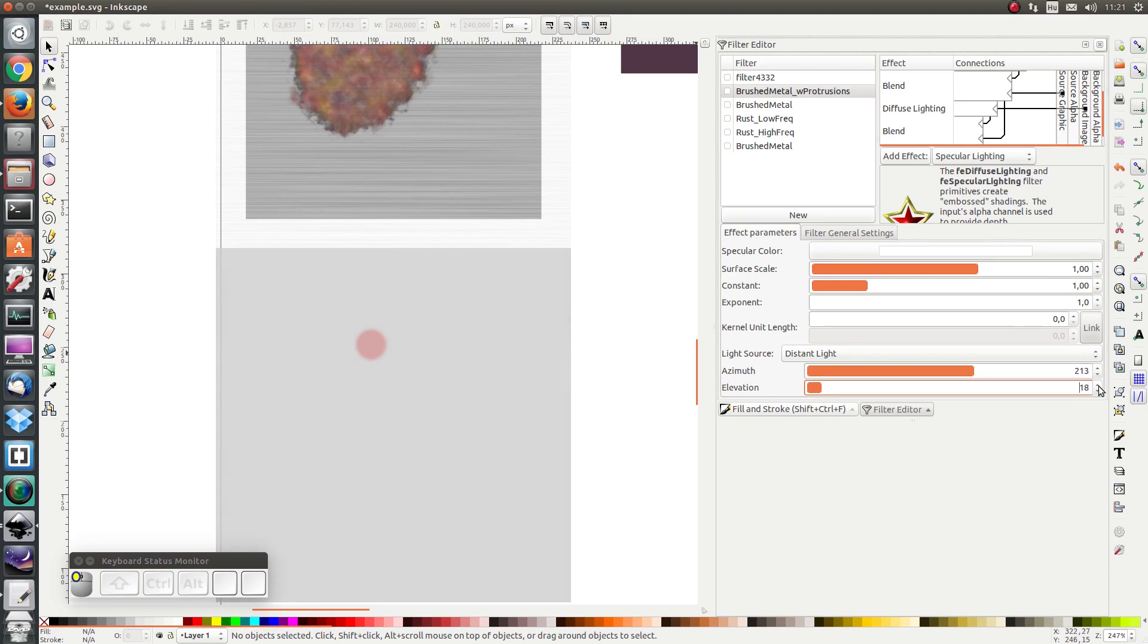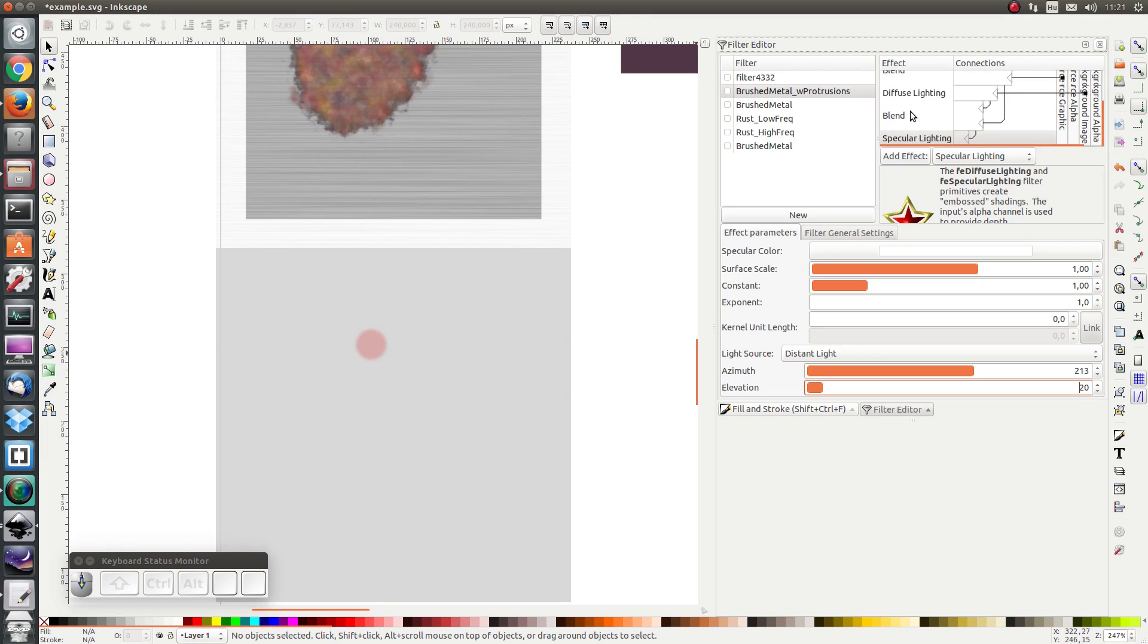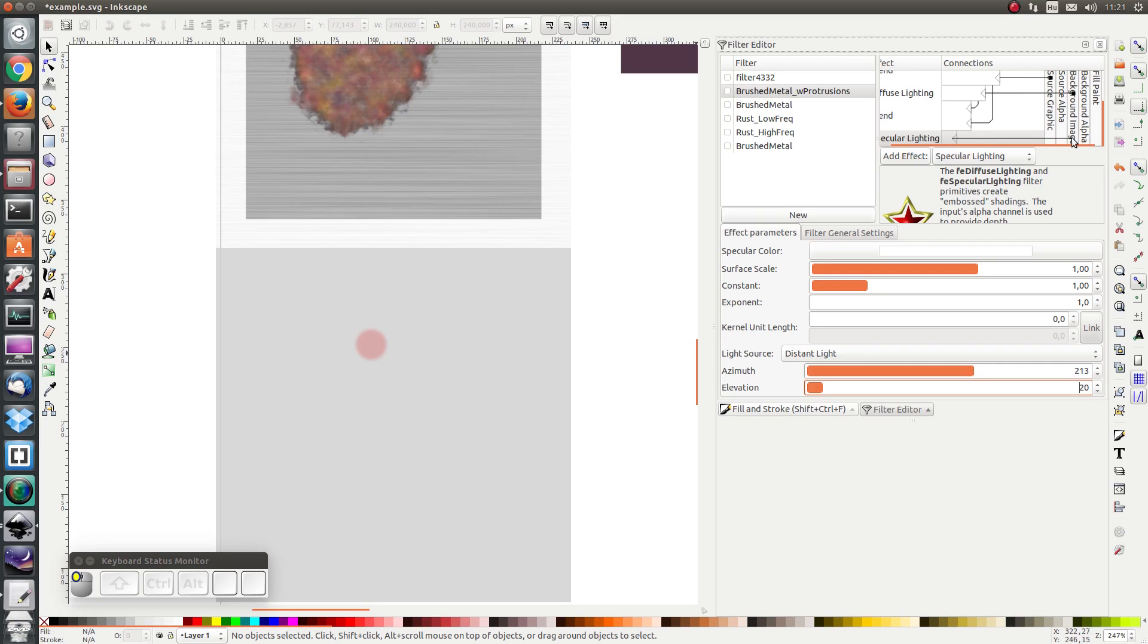And I'm going to also set the elevation to be the same. And I'm going to ensure that the input for my specular lighting is not the output of the previous but rather the background image.